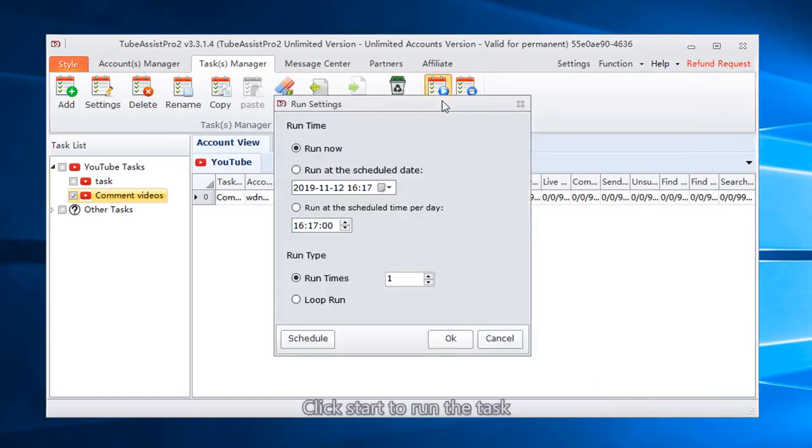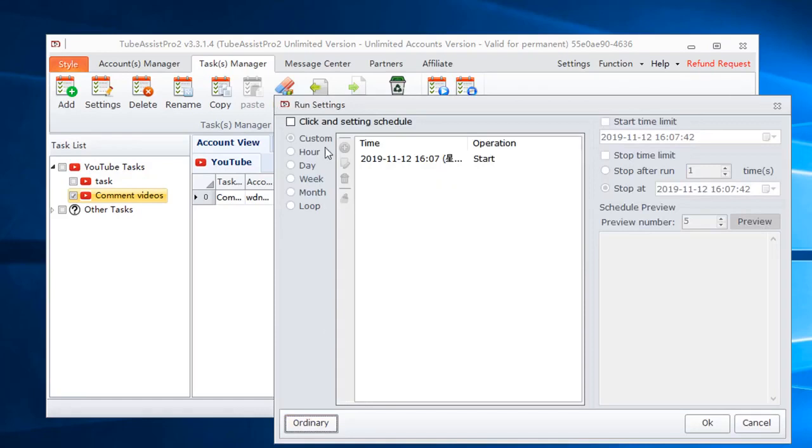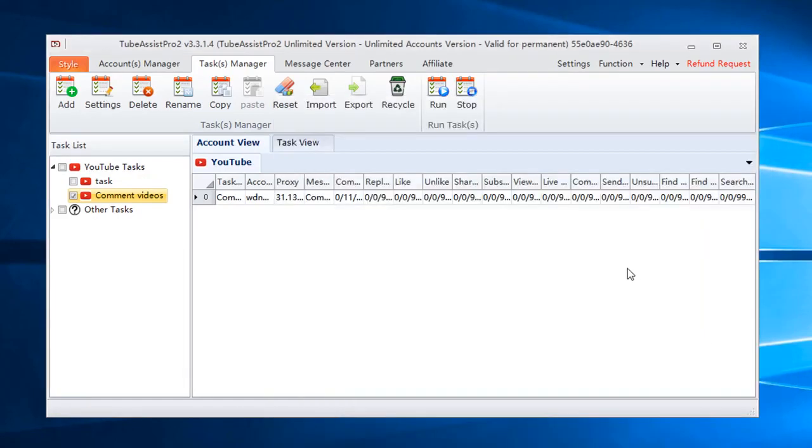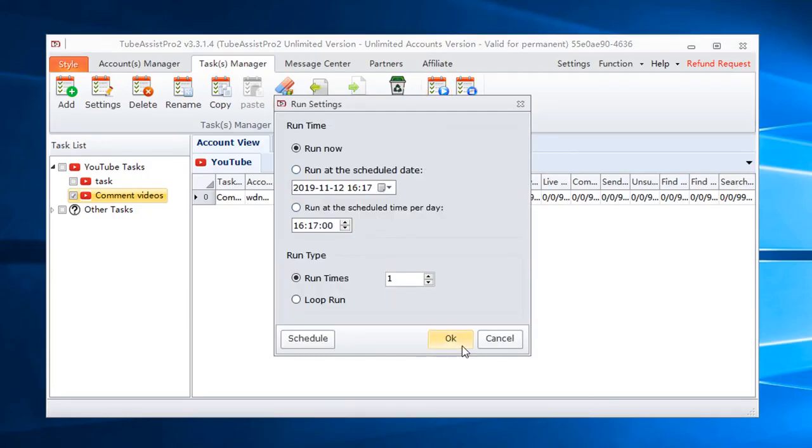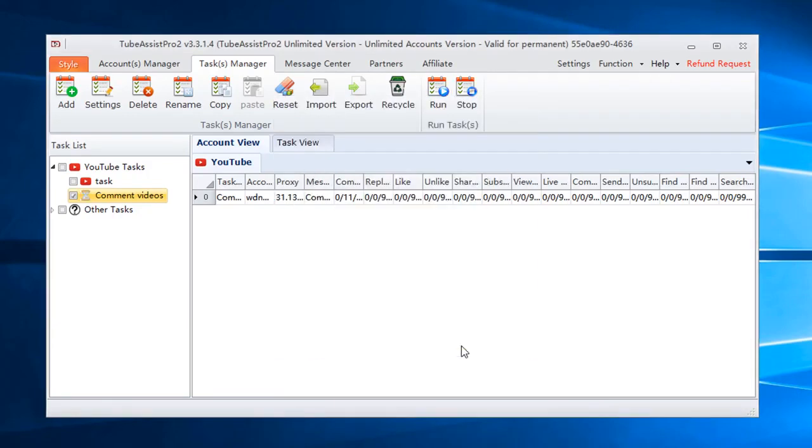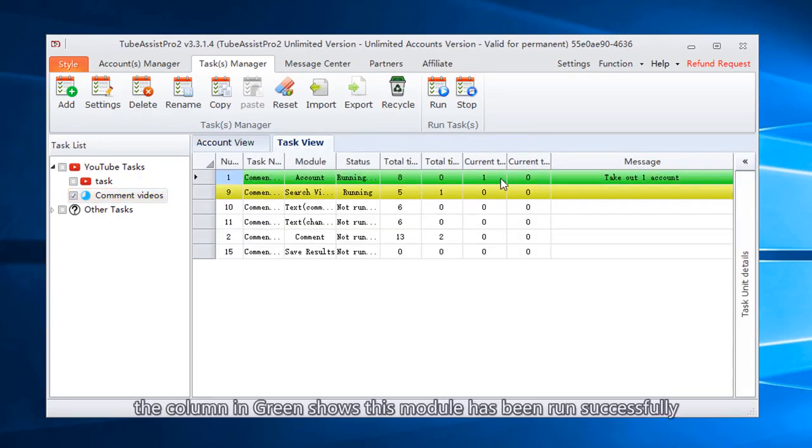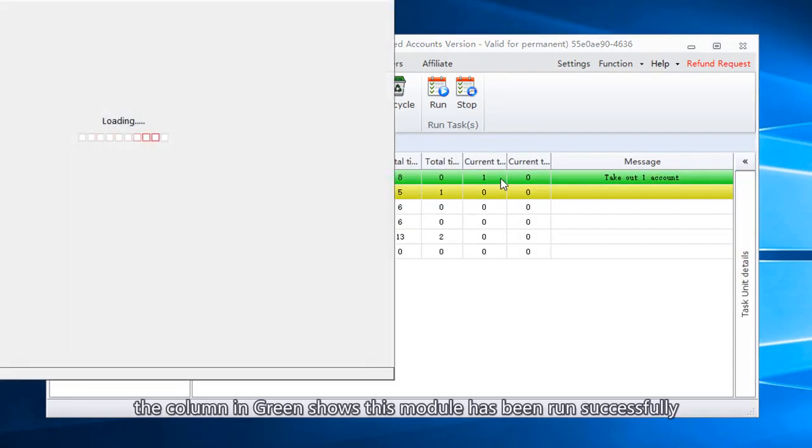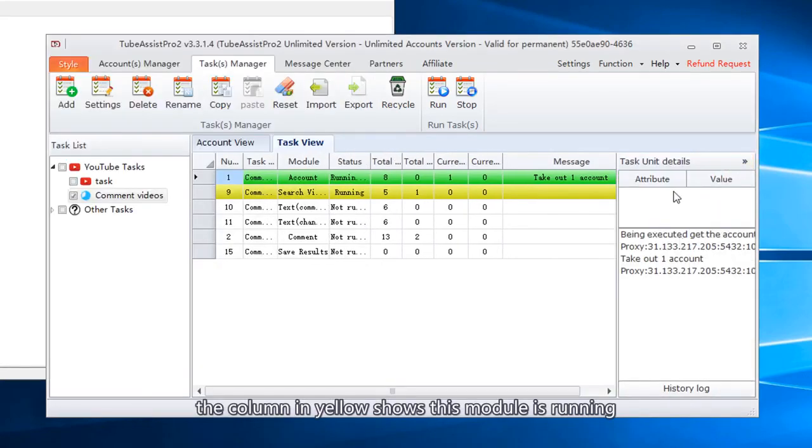Click start to run the task. You can set schedule time here. Now we click run now to run the comment task. The column in green shows this module has been run successfully. The column in yellow shows this module is running.